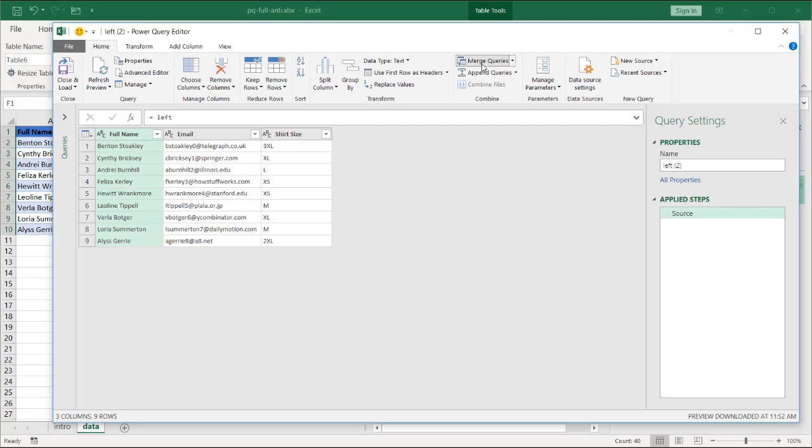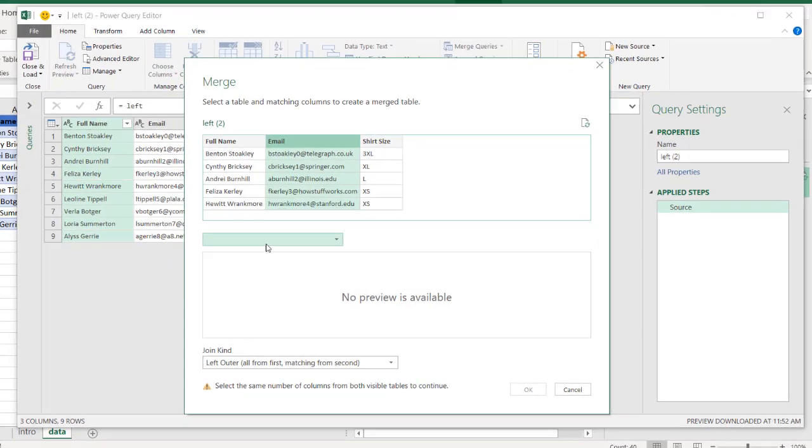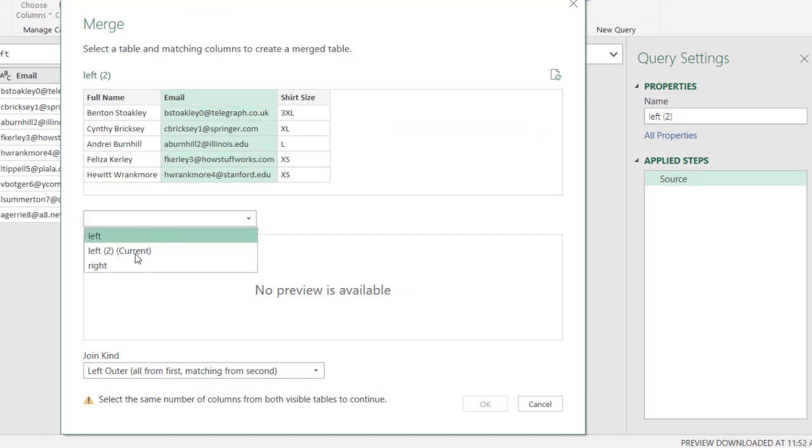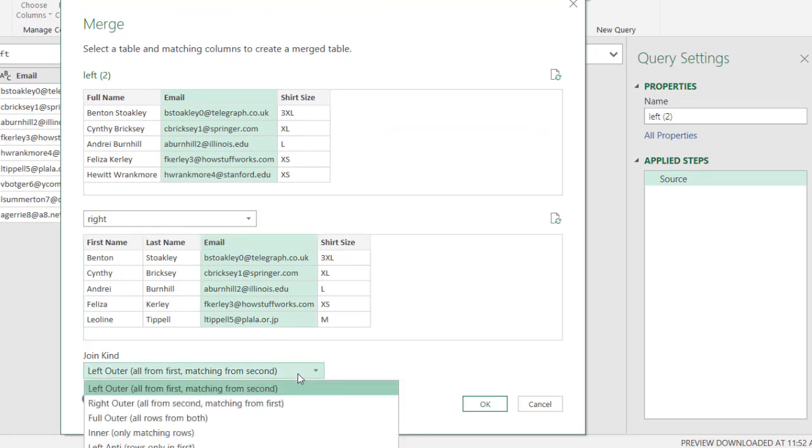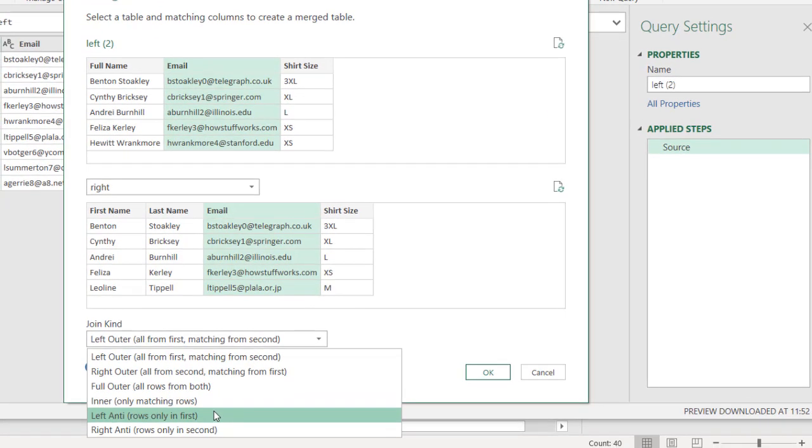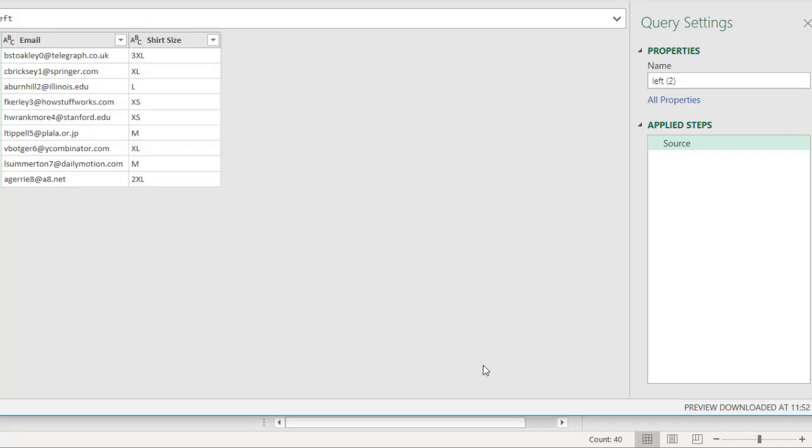I'm going to merge queries here. I'm going to merge my left table with my right table. Left table, I'll take the Email ID field. And on the right table, I'll also take the Email field. And for the join kind, we're going to do a left anti-join. So basically, it's going to look at all the records between the left and right table, all the records that match. It's going to discount that and bring back only the record that did not match on the left table. So let's click OK.